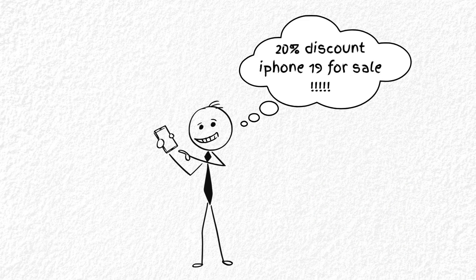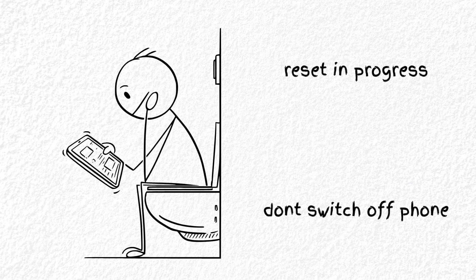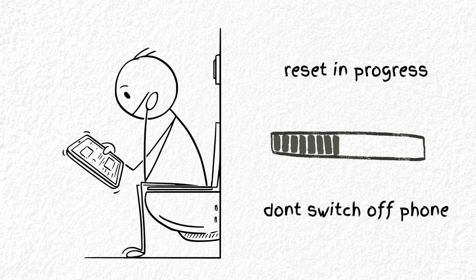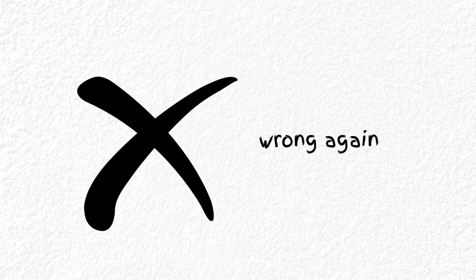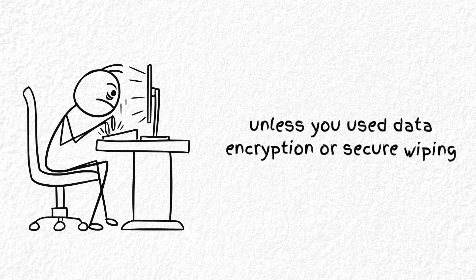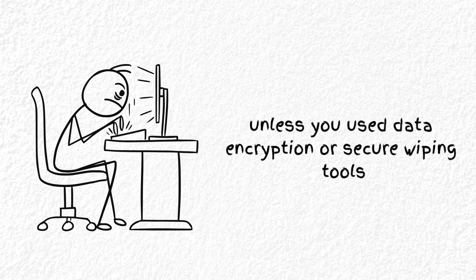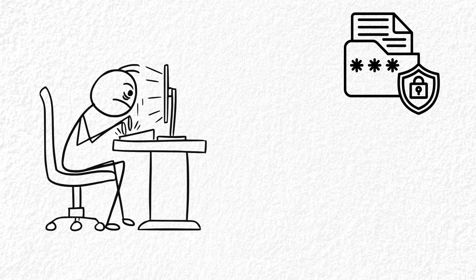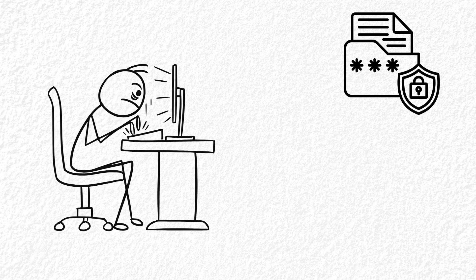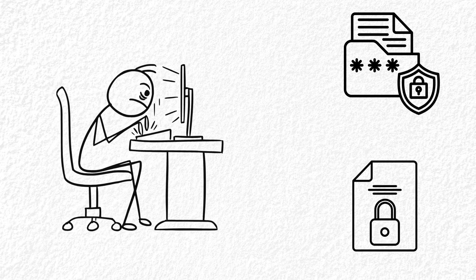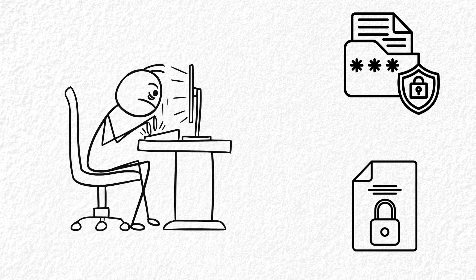Let's go deeper. You sell your old phone. You factory reset it. Wipe everything. Clean as new, right? Wrong again. Because unless you used a secure wipe tool or encrypted your device before wiping, it's still possible to recover that data.